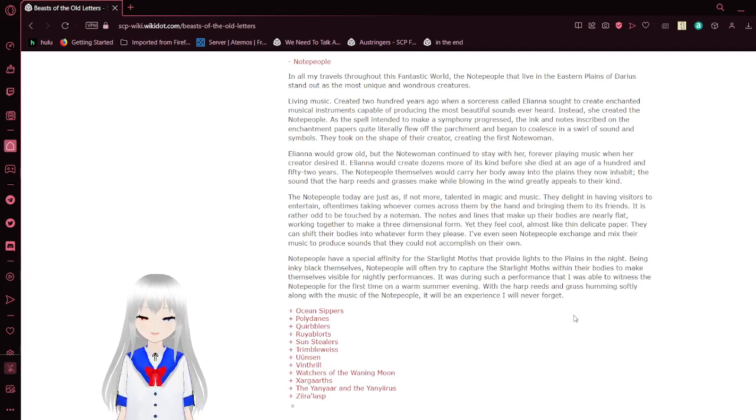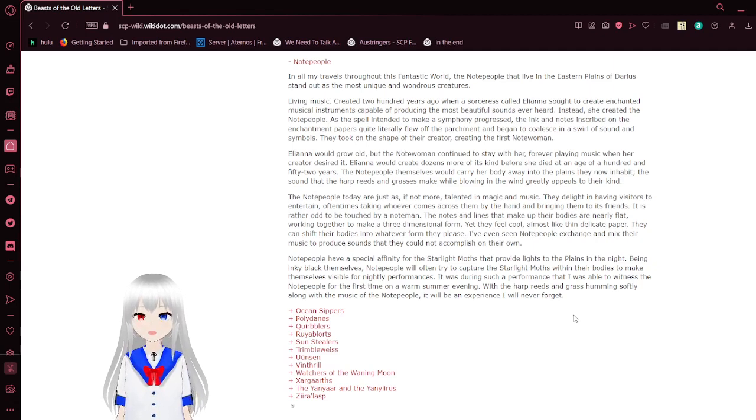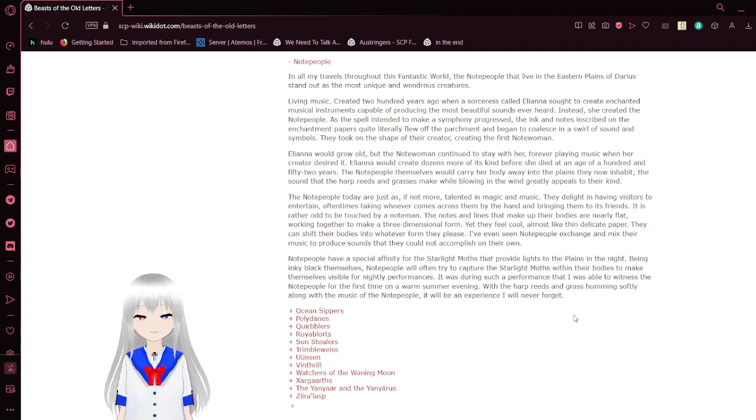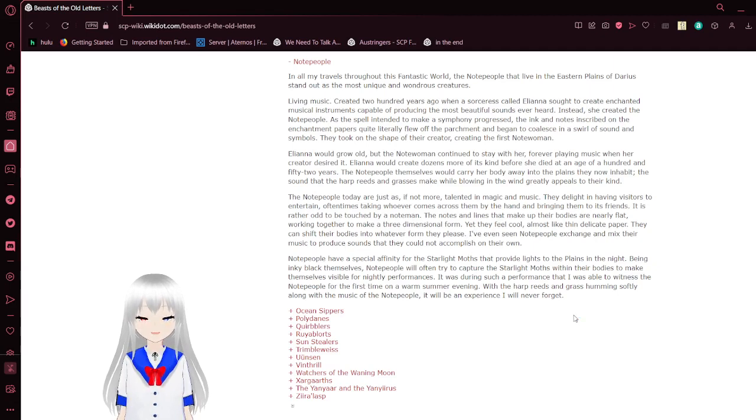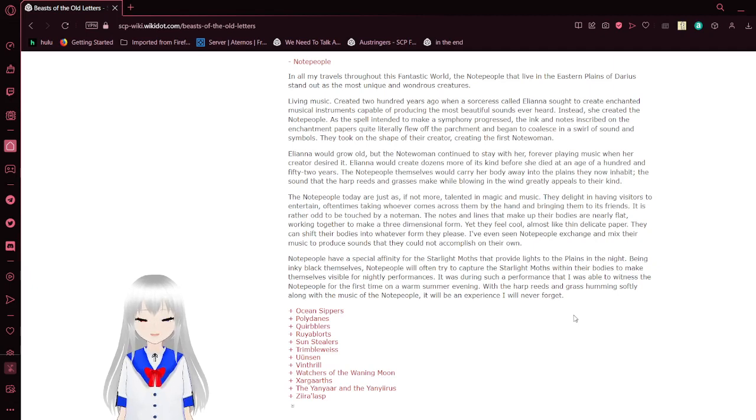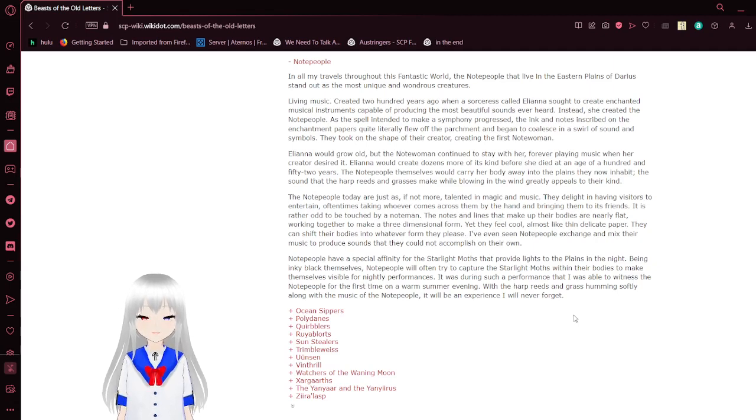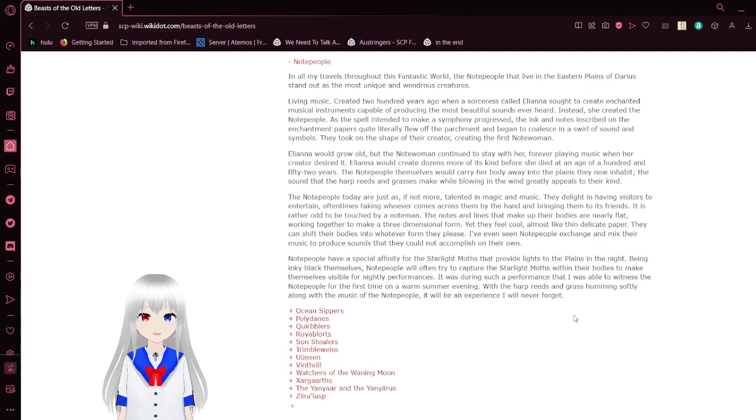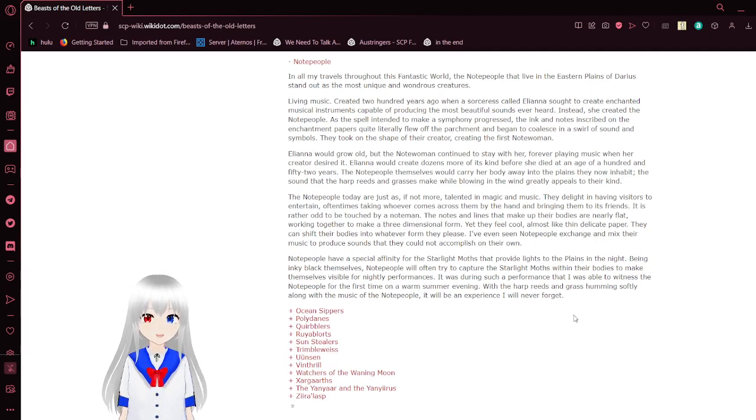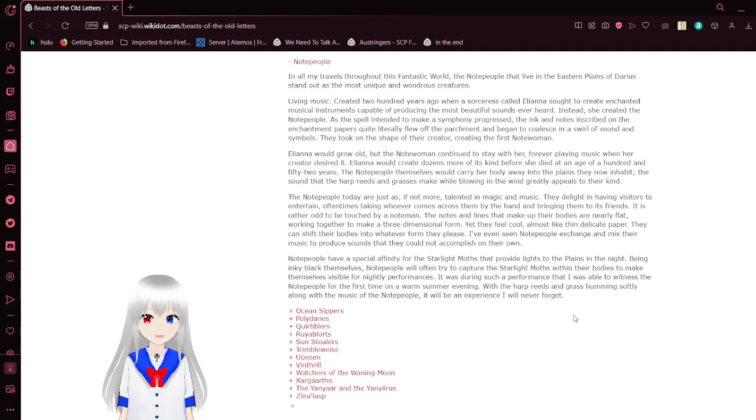Let's start off with note people. In all my travels throughout the fantastic world, the note people that live in the eastern plains of Darius stand out as the most unique and wondrous creatures. Living music created 200 years ago when a sorceress called Eliana sought to create enchanted musical instruments capable of producing the most beautiful sounds ever heard. Instead, she created the note people.